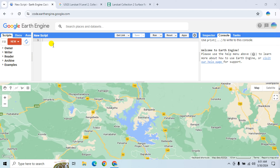Hello viewers, welcome to my GIS learning channel. In this video we learn how we can calculate Normalized Difference Water Index (NDWI) using Google Earth Engine, and also show you how you can calculate the area of a water body.